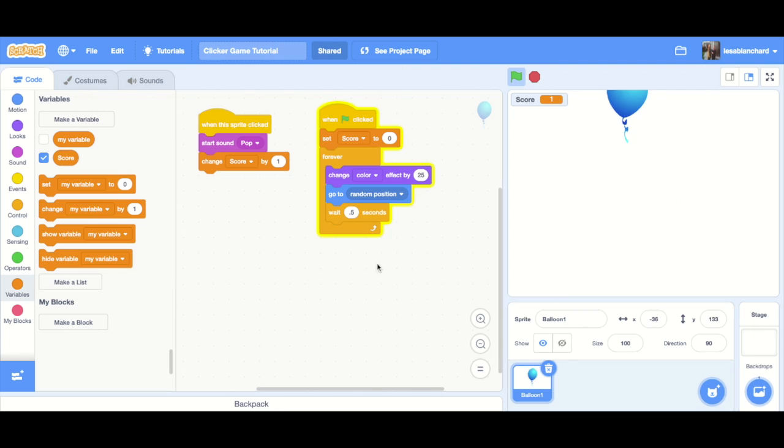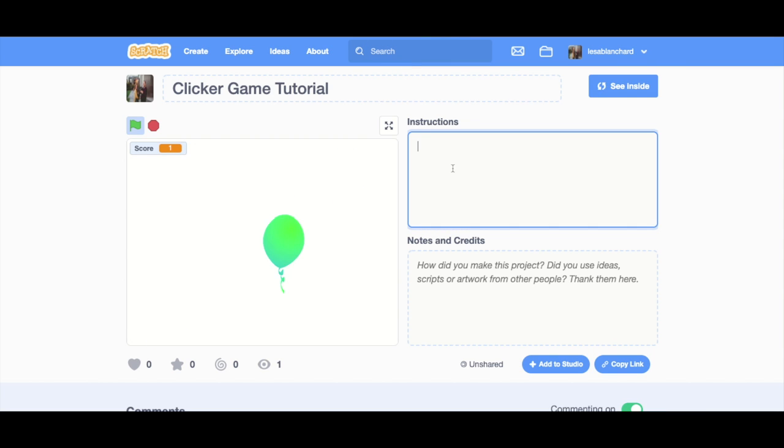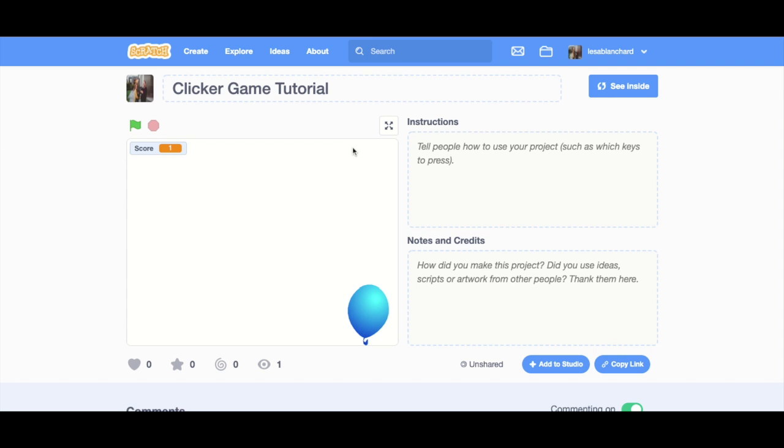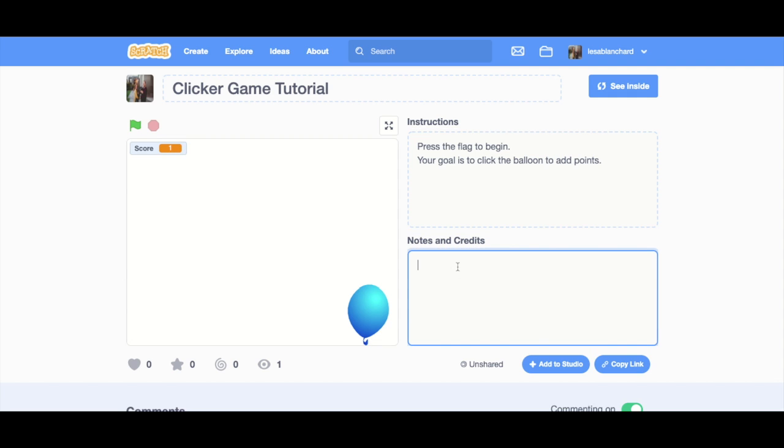So whenever you're done with the tutorial, as it states, we're going to go to the C project page. Instructions. So how do I make this start? If I'm sitting here like this, how do I make the game start? Press the flag to begin. Also in the instructions, what am I trying to do? Your goal is to click the balloon to add points. Now eventually there might be a bigger goal than that, but right now it's just catch the balloon.